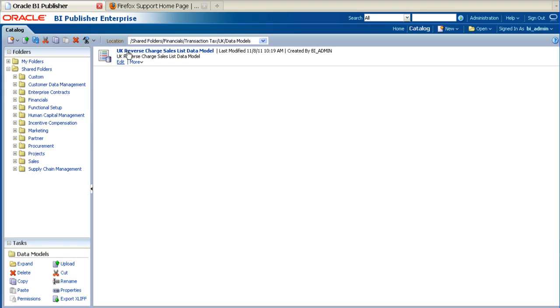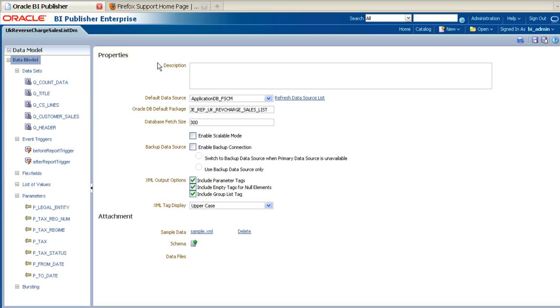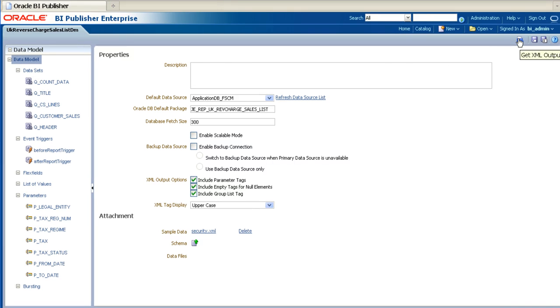When you have navigated to the data model, click on Edit. Once you have opened up the data model, click on the Get XML Output button located in the top right-hand corner.